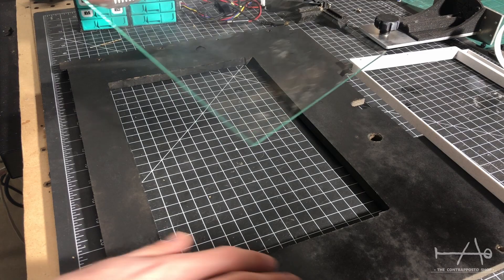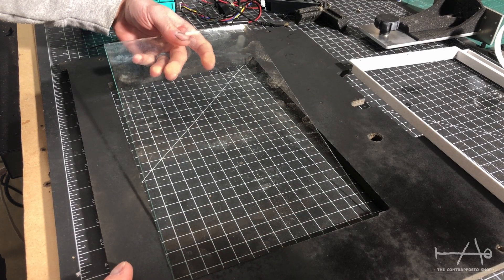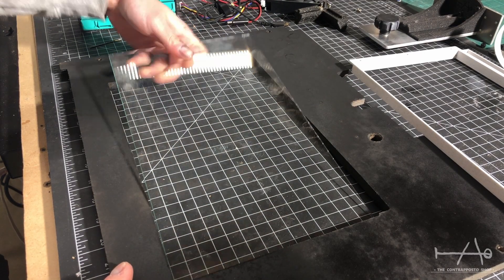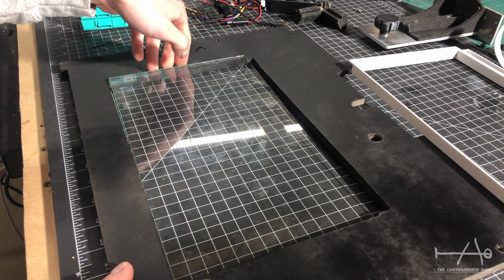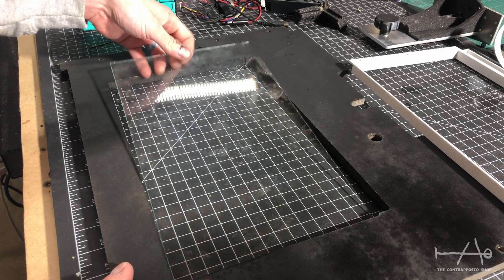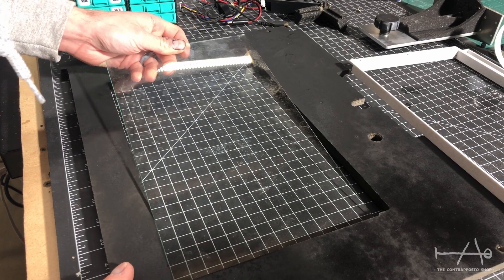3mm glass is used to support the LCD. But we have found during the test that 5 or 7mm will be better.